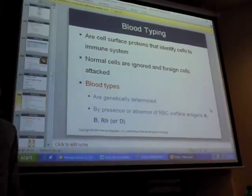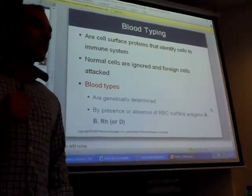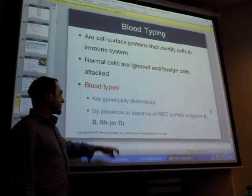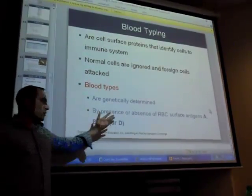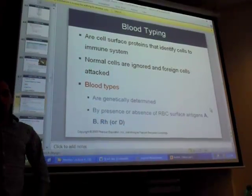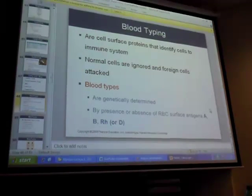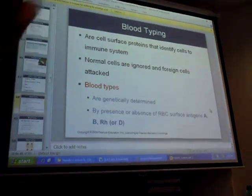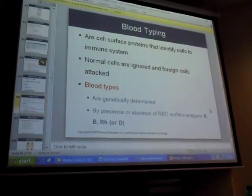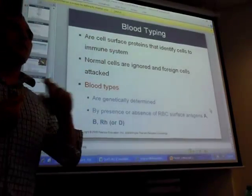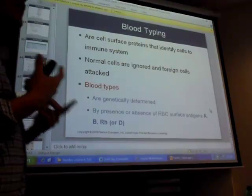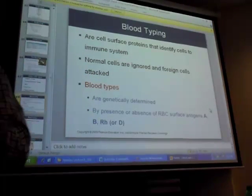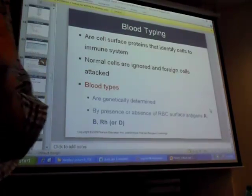RH factor - another way to abbreviate RH is the D antigen. If somebody has A and B antigens they're type AB. If they have A, B, and the RH antigen, you don't call them AB-RH - you call them AB positive. If they have A and B but not RH, they are AB negative. If you have the RH antigen, you're positive; if you don't, you're negative.